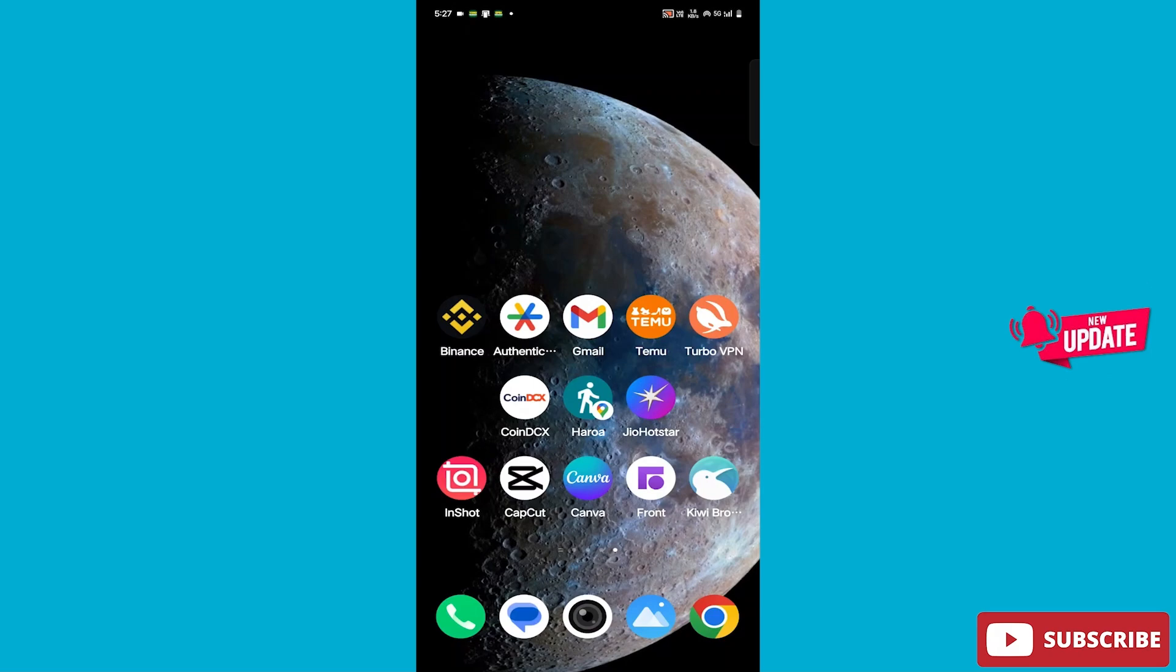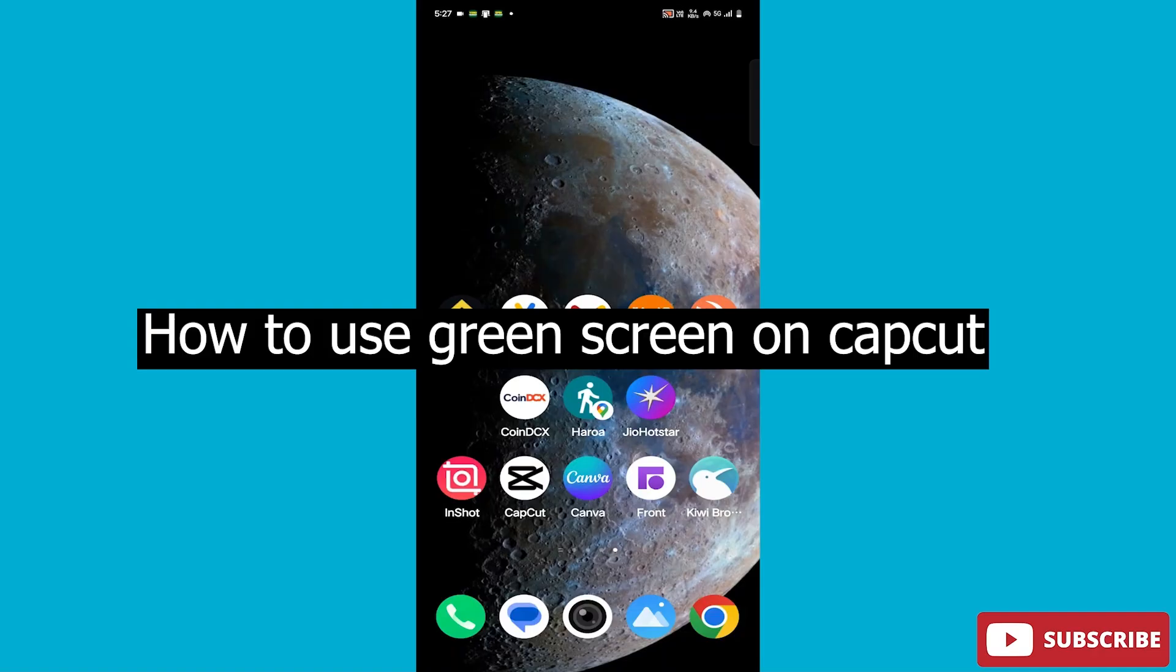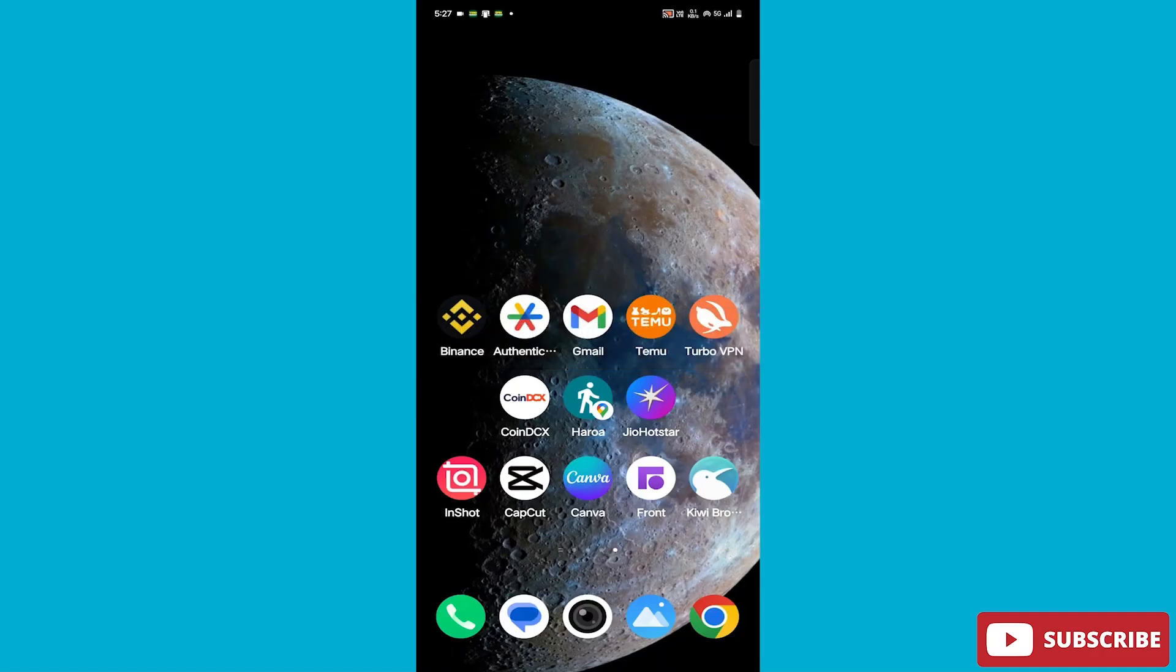Hello friends, how are you all? I hope everyone is doing very well. So friends, we have come with our new video today. In today's video, the new content will be how to use green screen on the CapCut app.